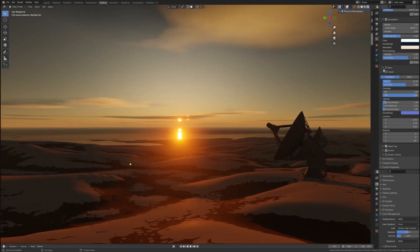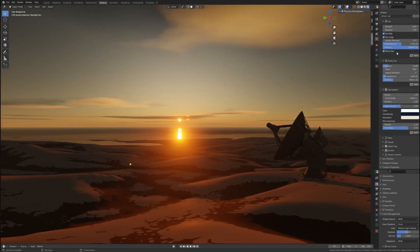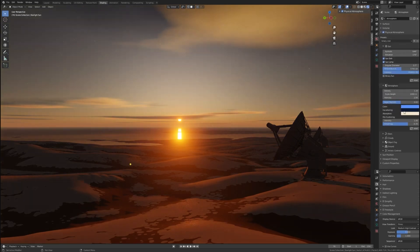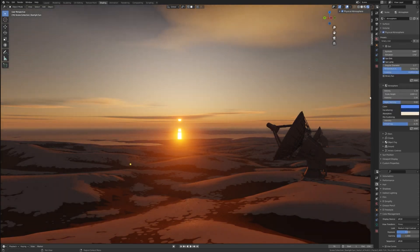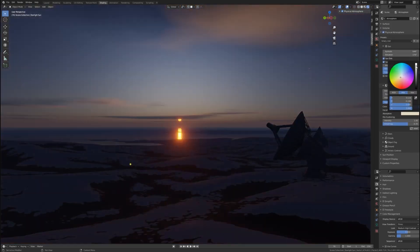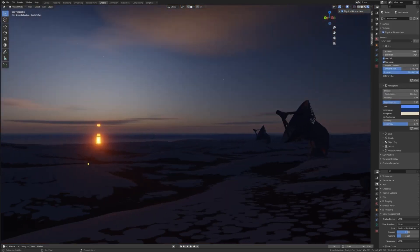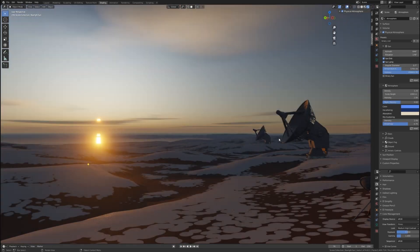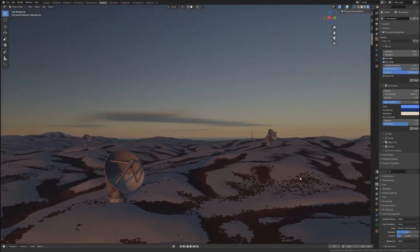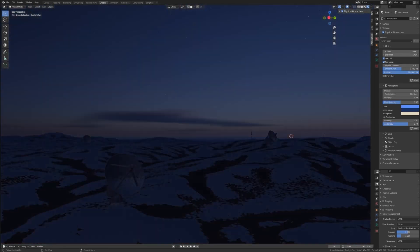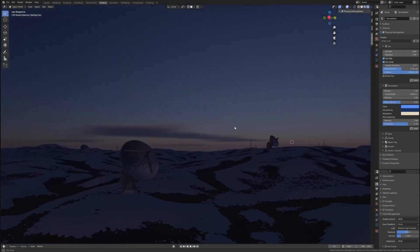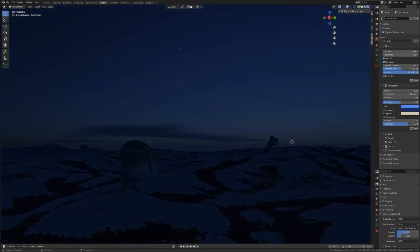The only thing to watch for is the number of adjustable parameters. While it's easy to get started, tweaking the atmosphere to get exactly what you want might take some trial and error. But generally, this add-on is a lifesaver.